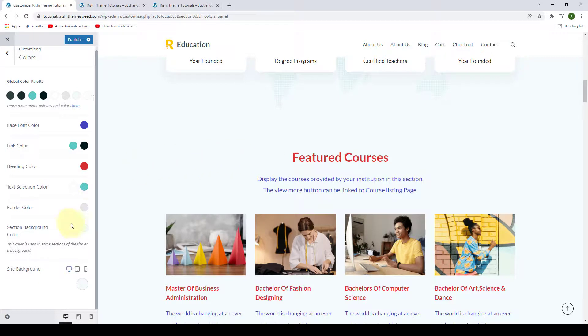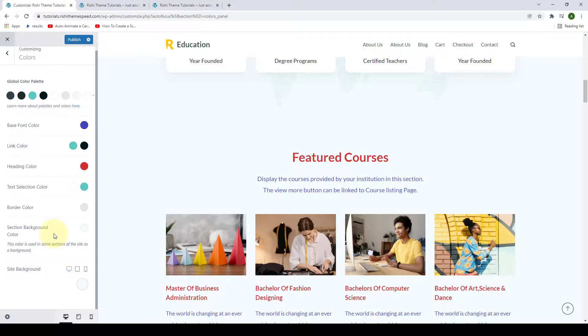You can easily customize the rest of the color options by following the same process. So that was it about how to change the colors in Rishi theme.